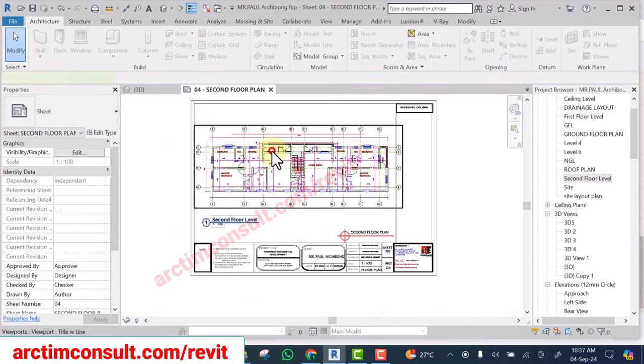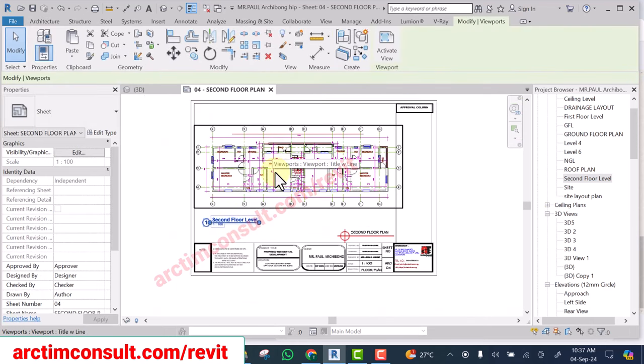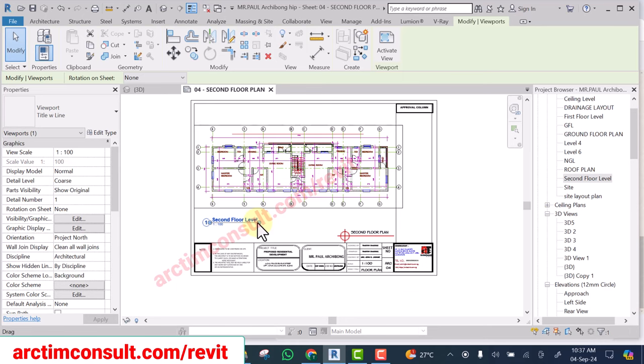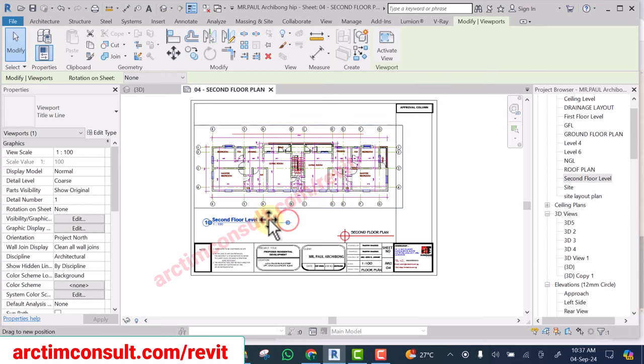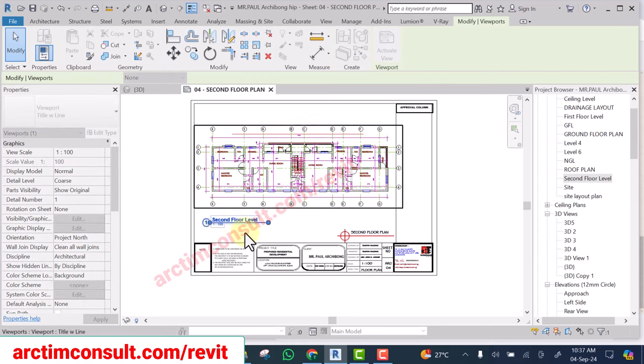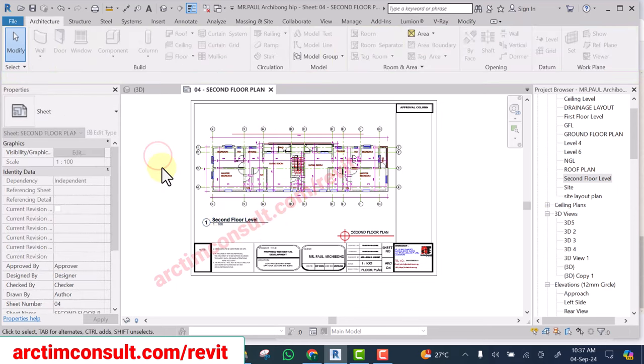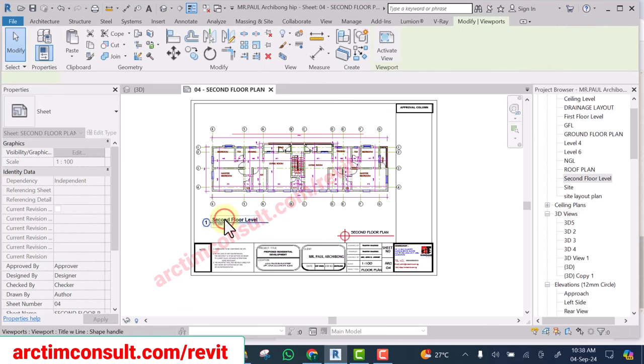If you want to adjust the line, select the drawing and adjust the line. But if you want to move it out of the drawing area, select only this one and you'll be able to move it out.